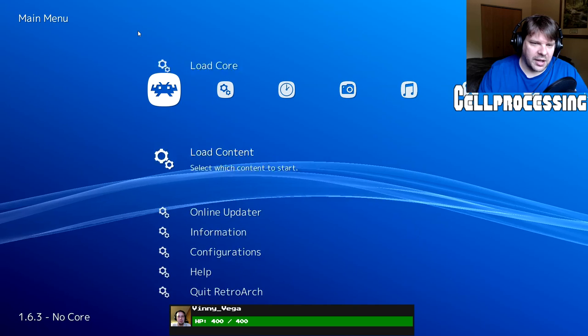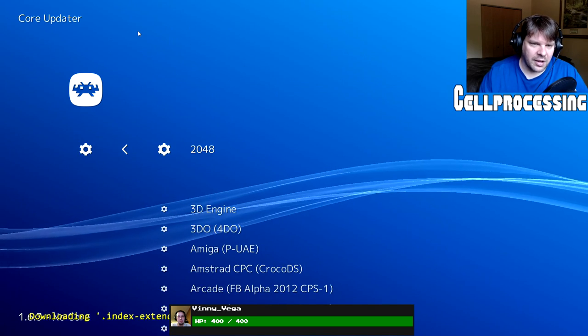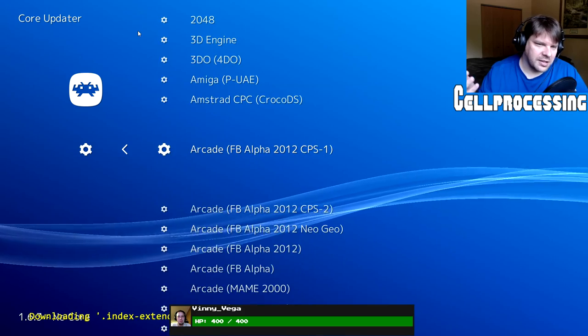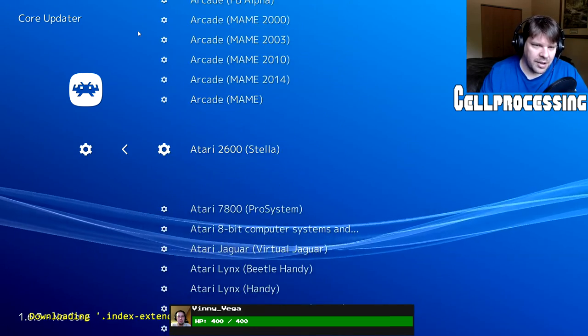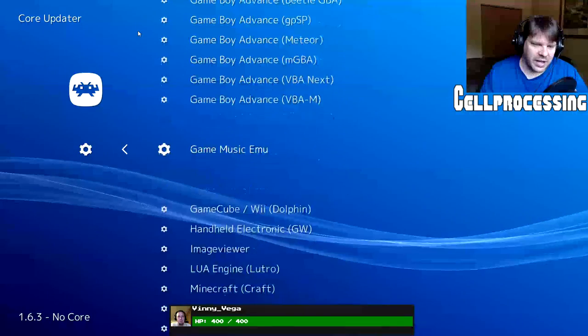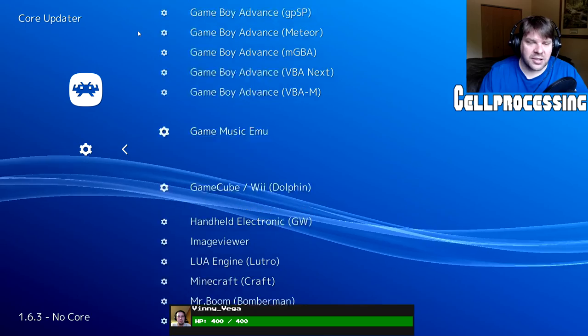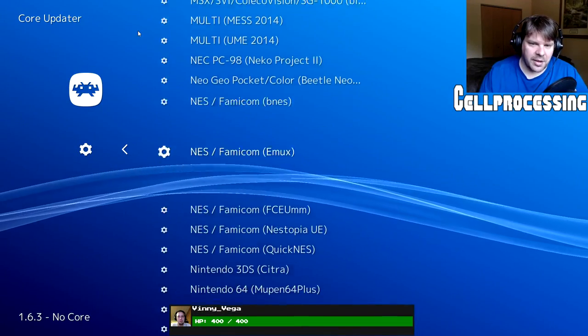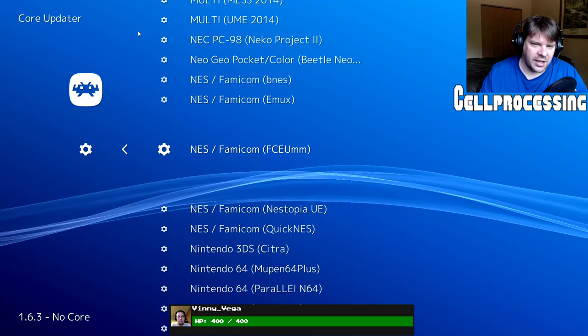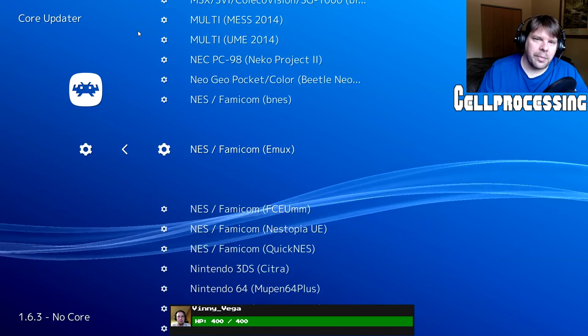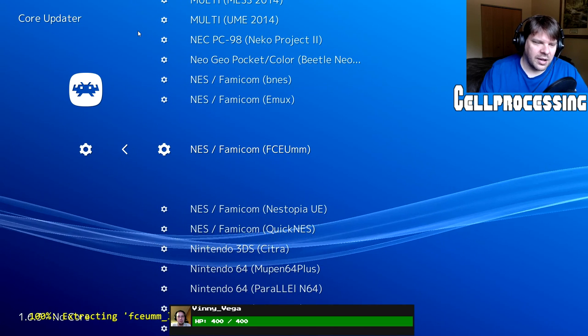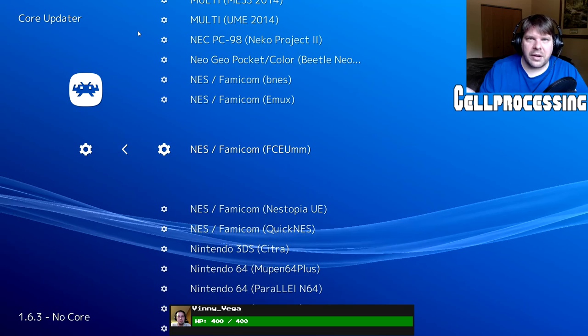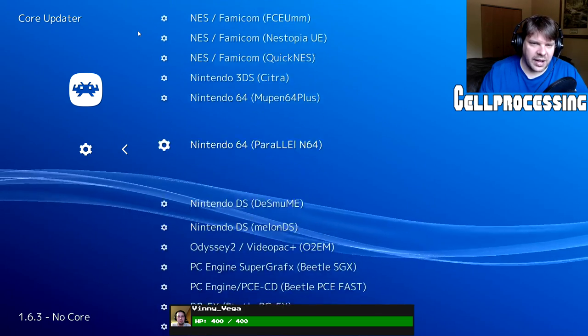So, what we need to go to is online updater, core updater. As you can see here, this is basically all the emulators that you could ever want. All the different versions of MAME, Atari 2600, all that. So, we're going to do NES, Genesis, and Super Nintendo. So, we need to go to NES, Famicom. And, I like FCEM, or Nestopia is actually pretty cool. But, I think we're going to try this one. I haven't tried this core before. And, it says it's downloaded in the corner and that's it. That core, or that emulator, is added.